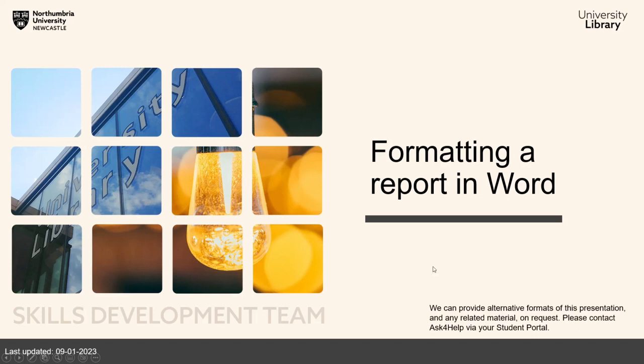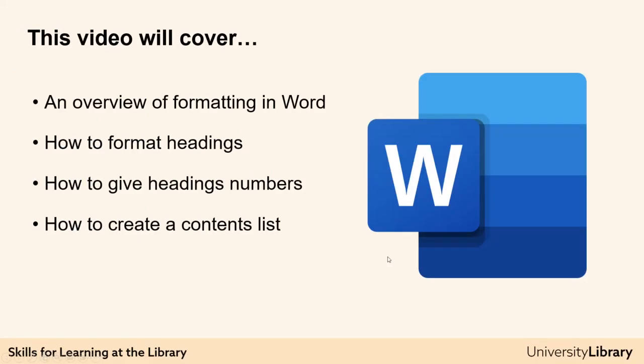In this video, I'll start by giving you an overview of formatting in Word, then we'll look specifically at how to format headings, give headings numbers, and then how to create a contents list.